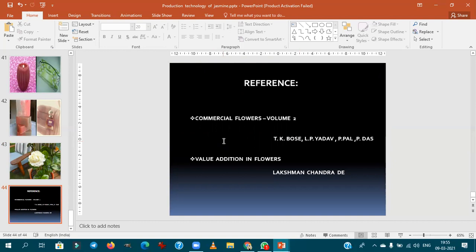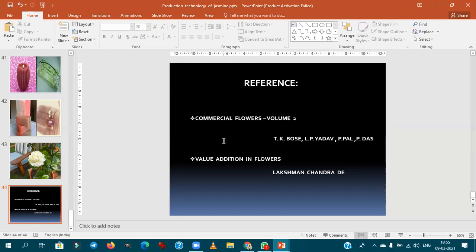For reference, you can read 'Commercial Floriculture' by T.K. Bose and 'Value Addition in Flowers' by Lakshman.